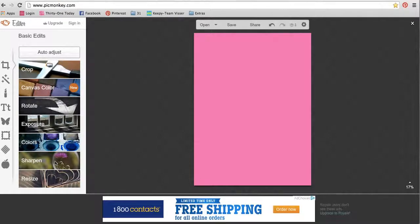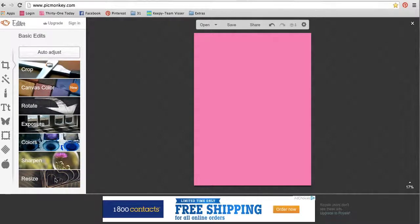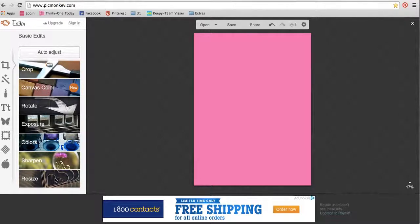You can add some colors, sharpen the picture if it's a little blurry, or even resize it. So this is just your basic edits, just things to get you started.